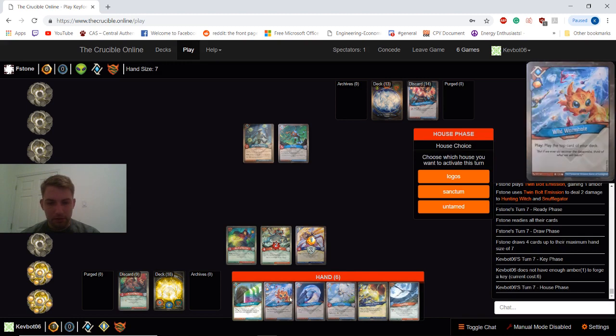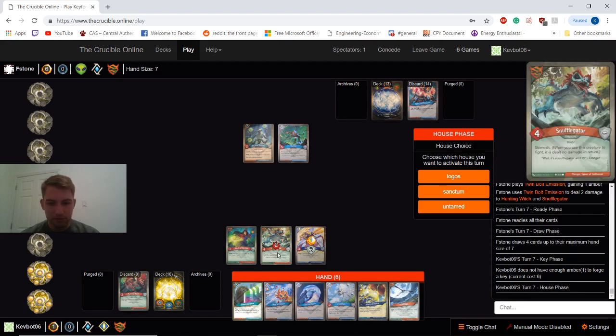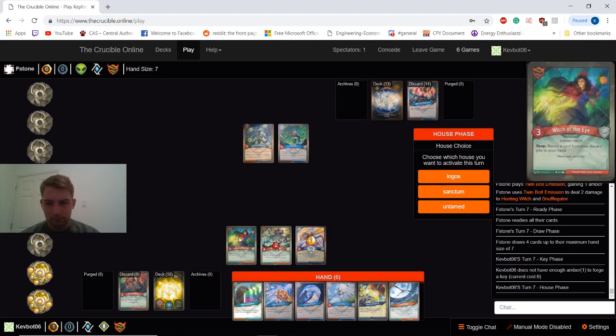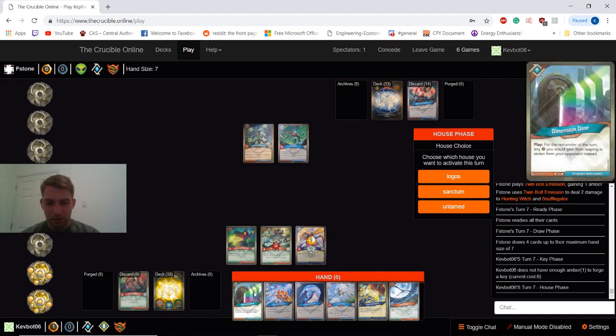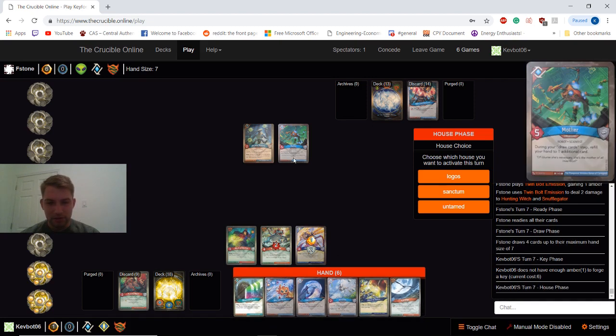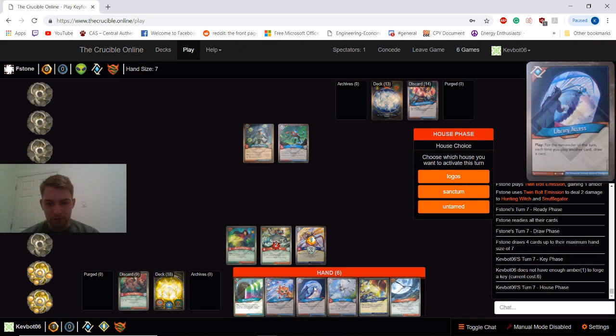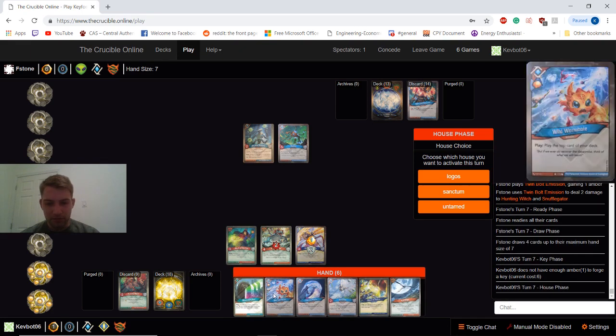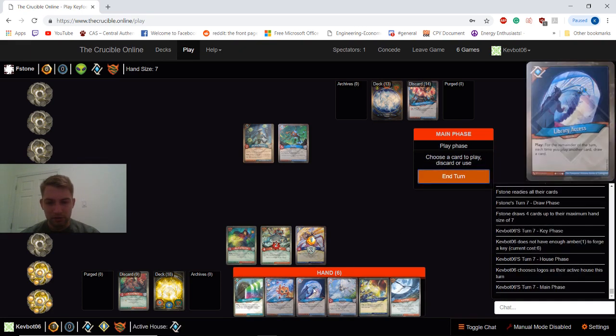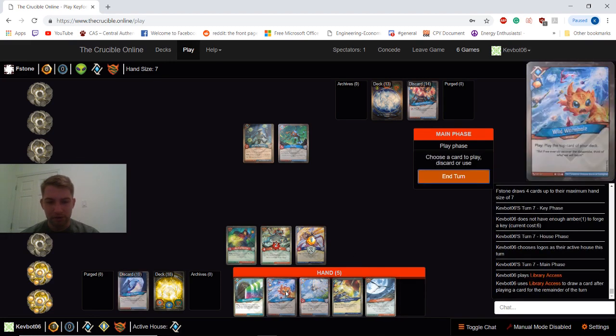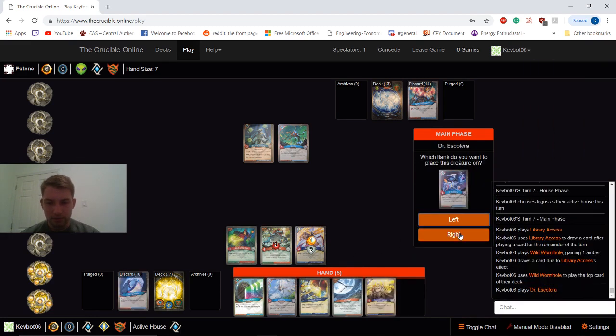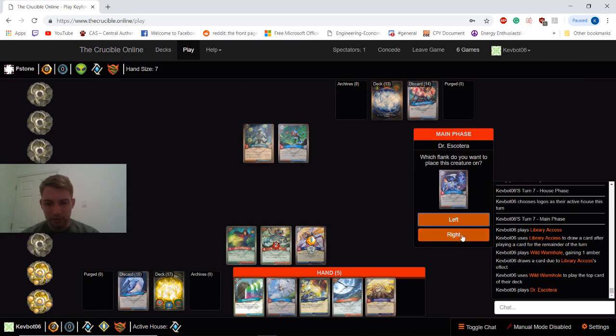So I think I'm going to go Logos here. Or I could get back my Hunting Witch, but I don't think that's quite good yet. It's unlikely he goes Logos next turn to deal with my board. So I think just Library Access. And these aren't the most crazy Library Accesses I've ever played, but I'm getting some good value out of it.